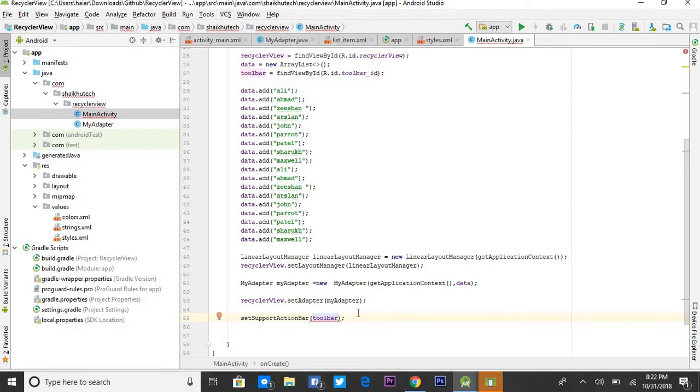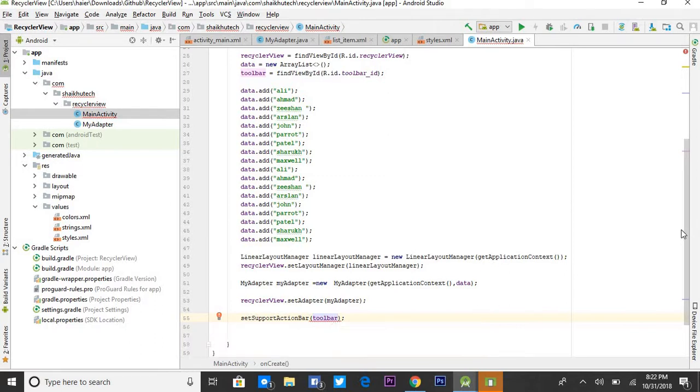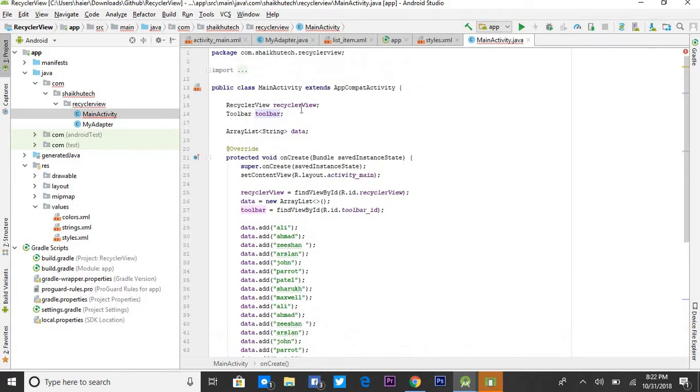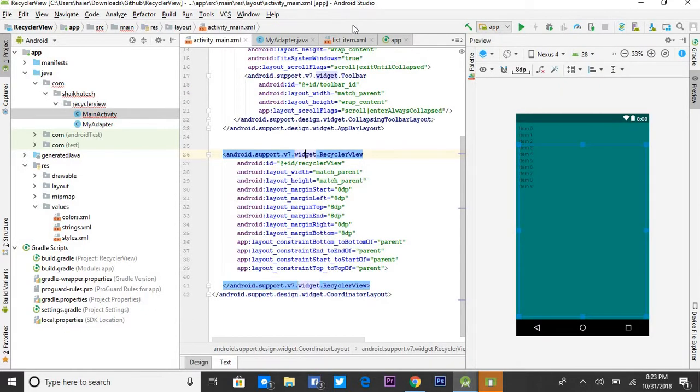I think there is something else error. We are using android.widget.Toolbar. We need to use android.support.v7.widget.Toolbar. First of all, let me check. There is v7.